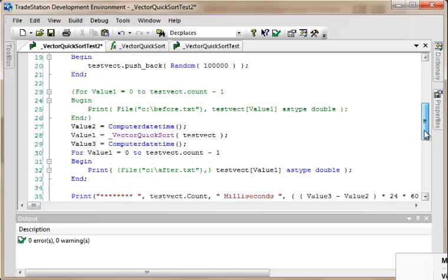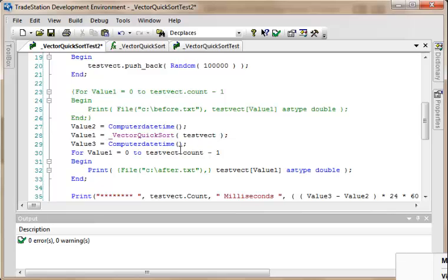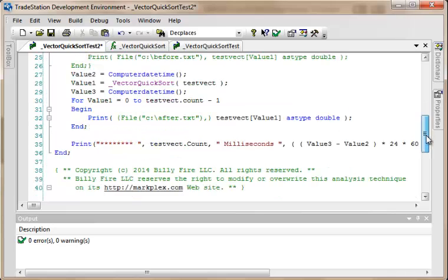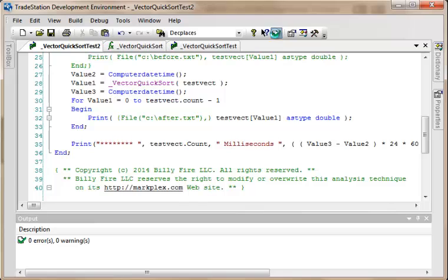It will then calculate the computer date time before doing the sort, does the sort of the vector, and the computer date time after the sort. And then it will just print the values stored in the sorted vector, and then it will just print how long it took to do the sort itself. So let's verify that, and then we'll just go to the chart.